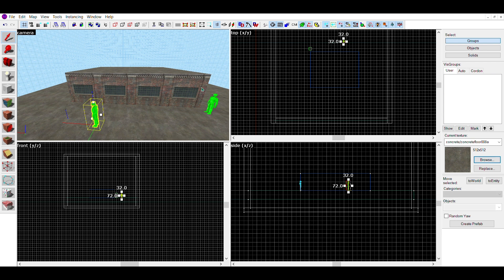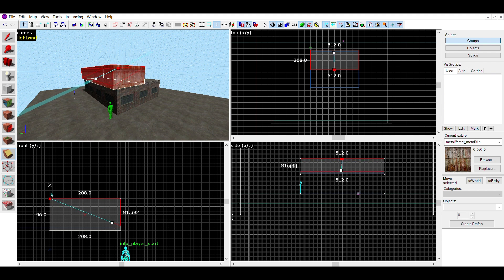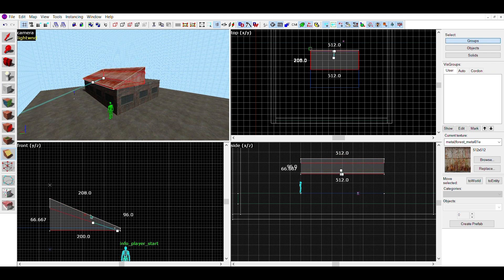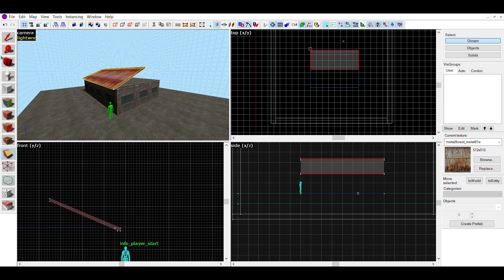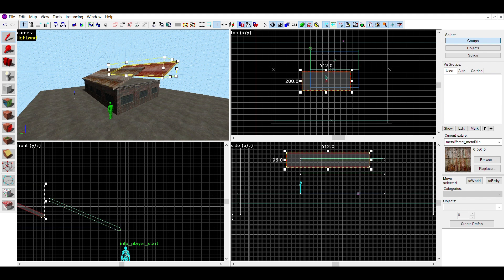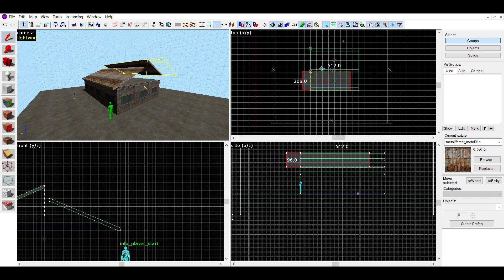The first roof I'll be making is a pointed metal roof. First, make a brush across half the length of the roof — the shorter it is, the shorter your roof will be. Then snip the brush into a diagonal metal sheet, by snipping from the bottom left of the brush to the top right.